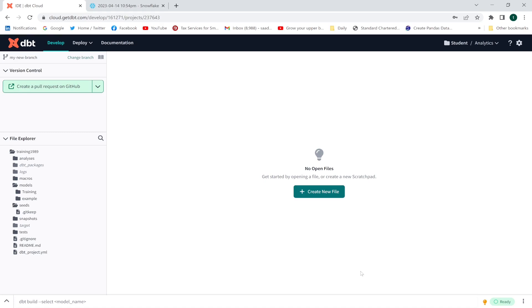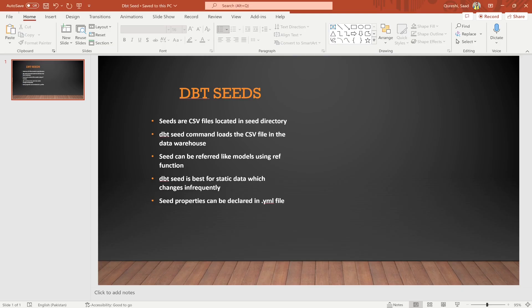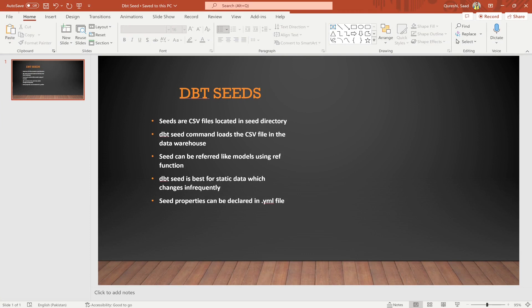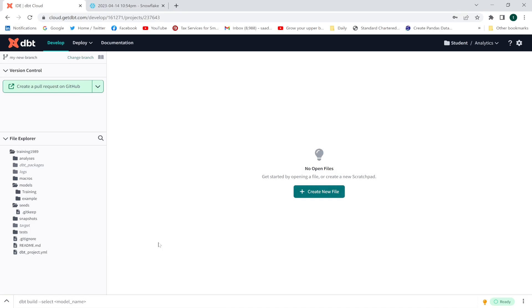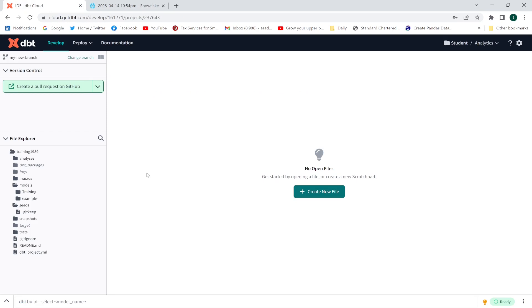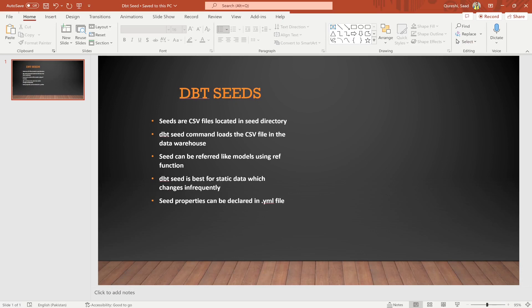In this lecture I am going to explain the concept of seeds in dbt. Seeds are CSV files located in the seed directory. This is my seed directory in dbt cloud where these CSV files are created. The dbt seed command loads the CSV file in the data warehouse. Once the CSV files are created, you use the dbt seed command to load these files into the database. Seeds can be referred to like models using the ref function, so you can use the ref function to refer to these CSV files in a model.